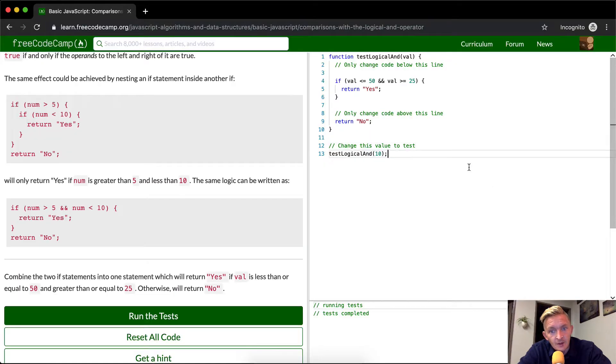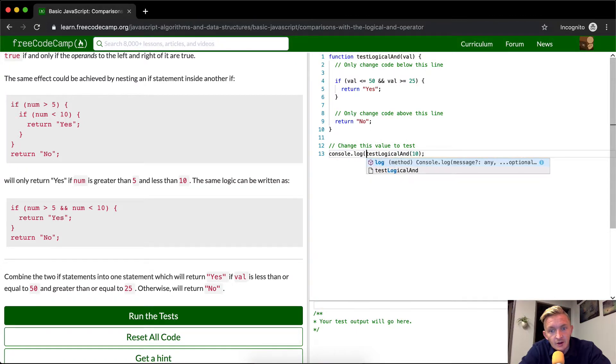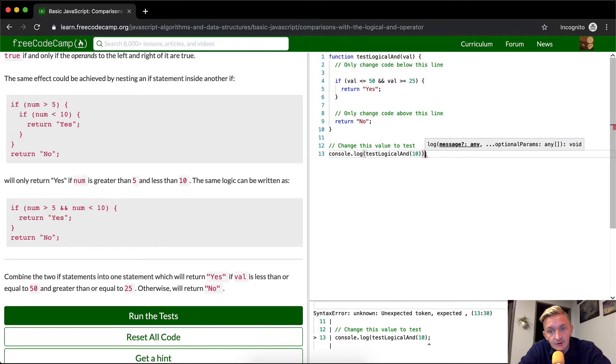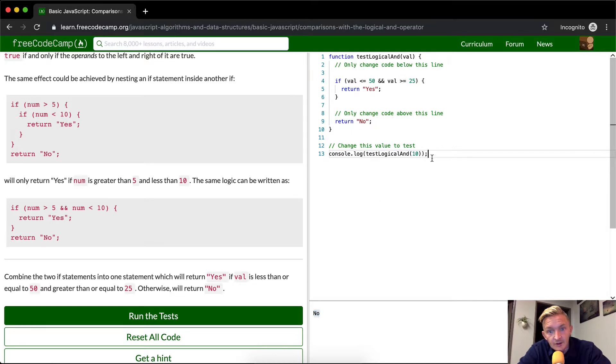Cool. Let's take a quick look at this. Console dot log, so I'm just reading out the results of this situation. So it's saying, is 10 less than 50, less than or equal to 50 and greater than or equal to 25? The answer is no, so it's returning no. So what it's saying is we're running this function and then the value is 10.